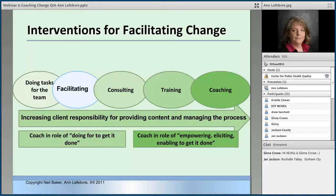At the far left of your screen, it's basically doing tasks for the team. This used to be really common when we had to use registries or populate registries to do quality improvement. One methodology was just to go in there on several nights and weekends and populate it for them without asking anyone in the practice to do it. So you can sometimes drop back and actually do things for the team.